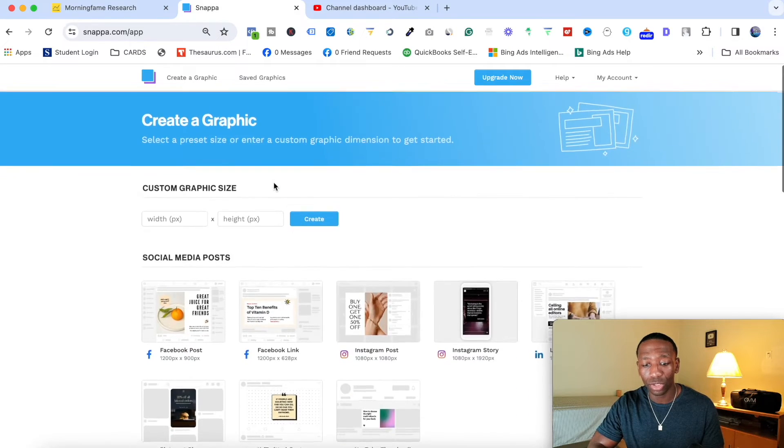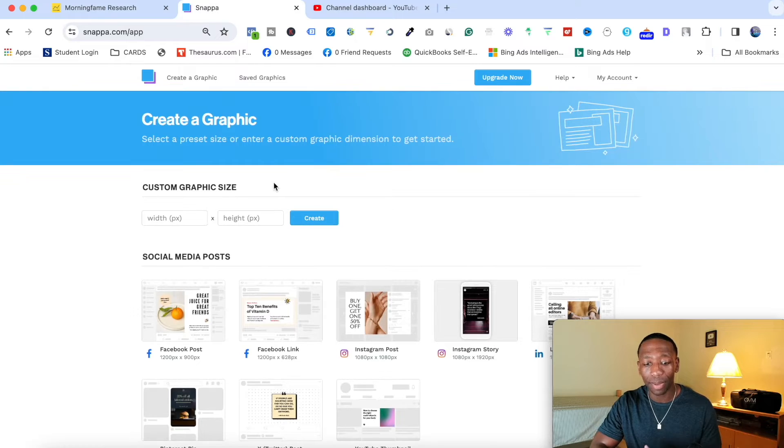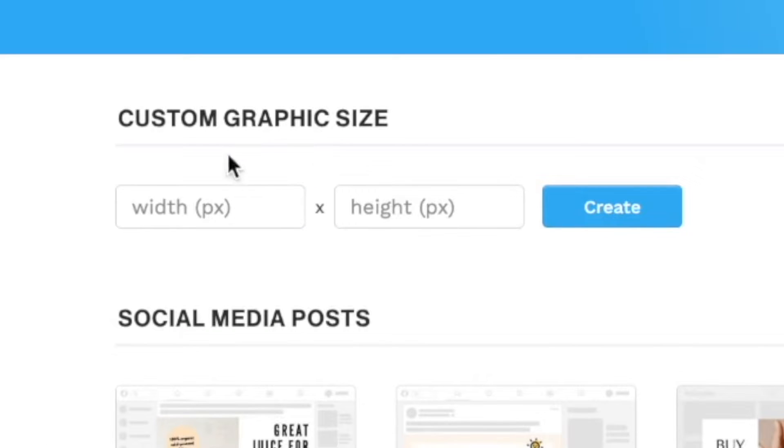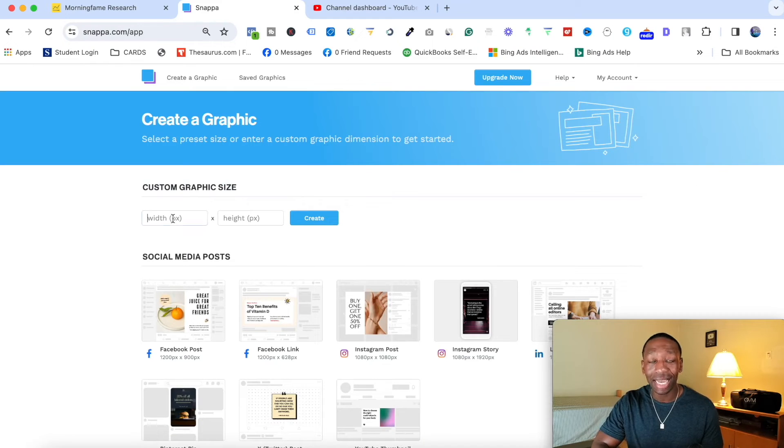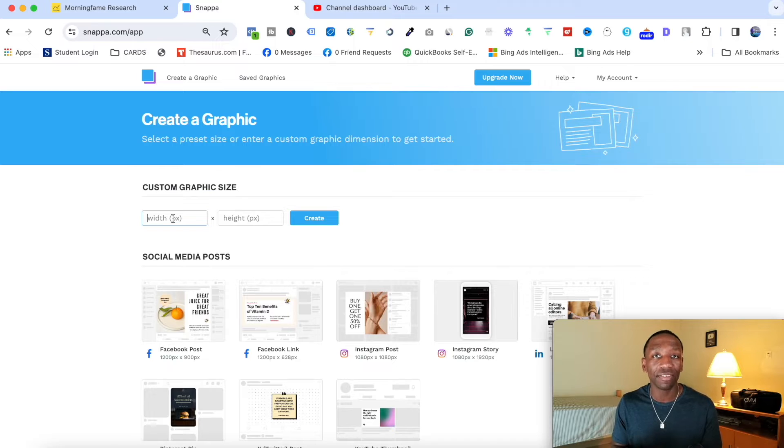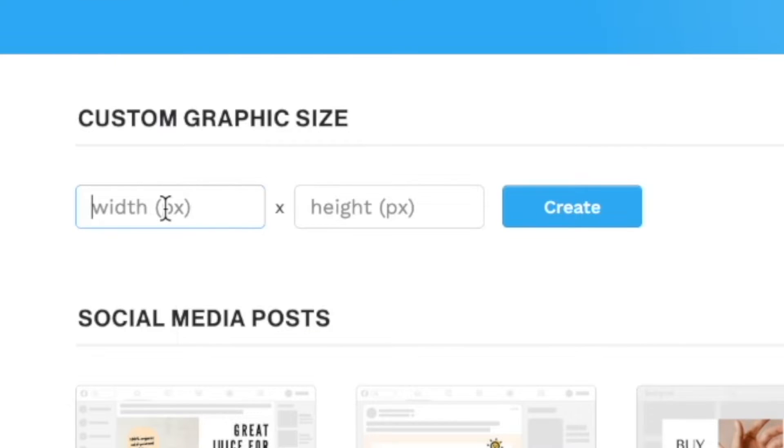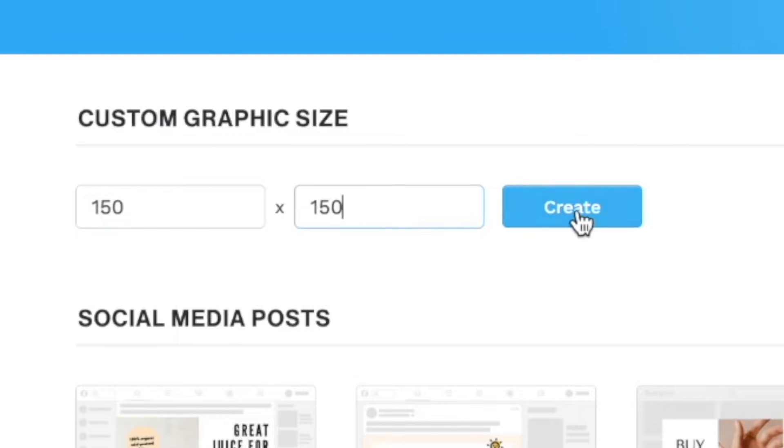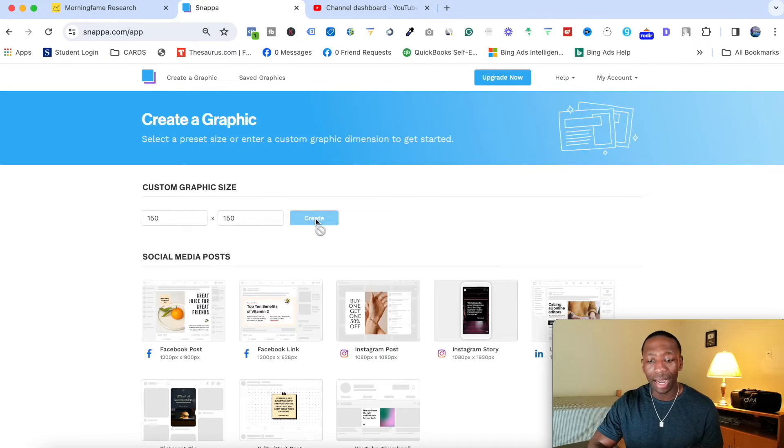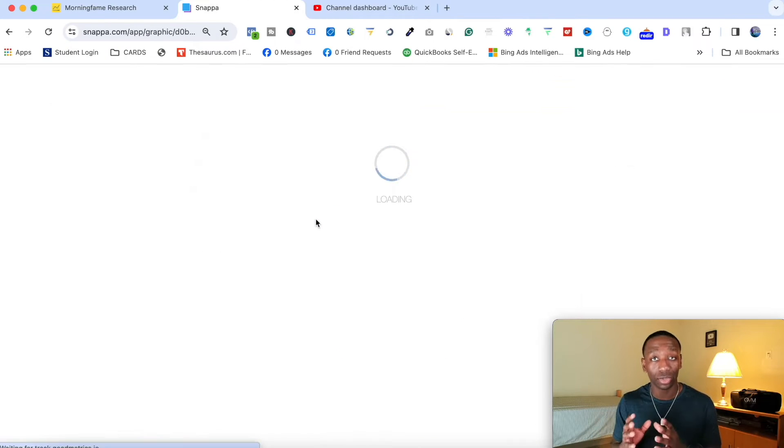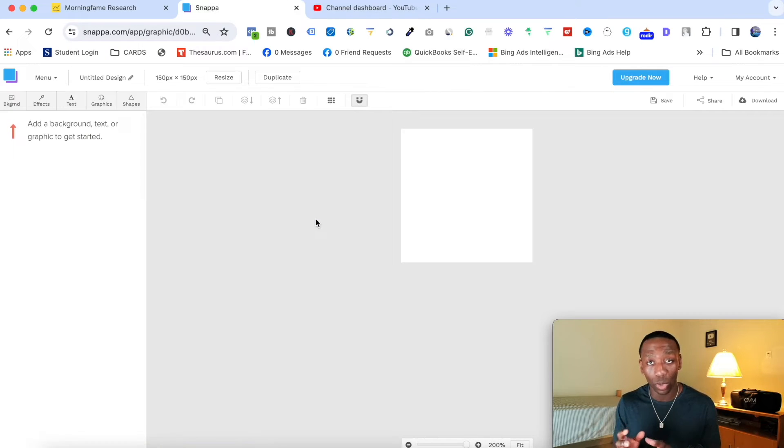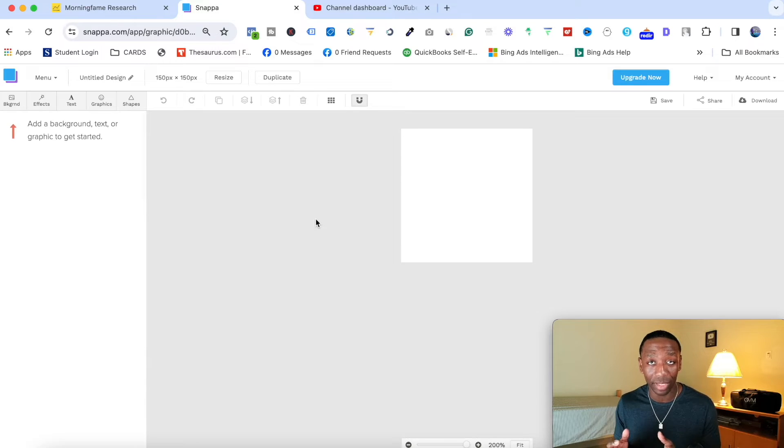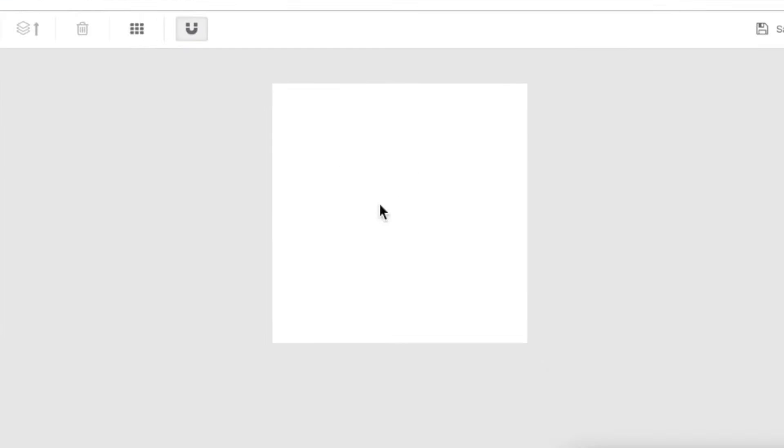So first thing we're going to do is we're going to scroll all the way back up here. Now, right here where it says custom graphic size, the size for your watermark is 150 by 150. So we're going to go ahead and type 150 in here. I'm going to type 150 right here. And then I'm going to hit create. Now at this point, it's going to create exactly what we need, just like how you saw in my video. And then now we got our square right here.